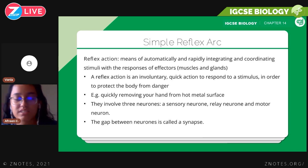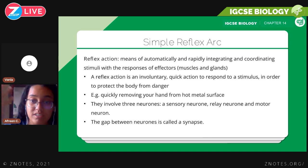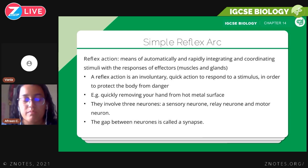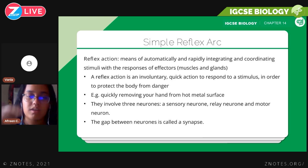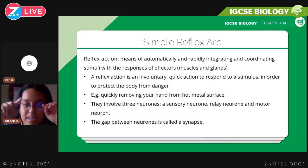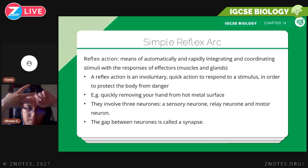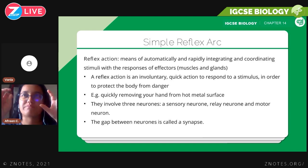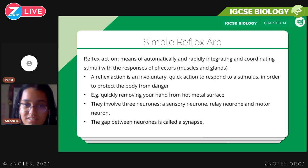The example given is removing your hand from a really hot metal surface. This action involves the three types of neurons: the sensory neuron, the relay neuron, and the motor neuron. The gap between neurons is called the synapse — not all neurons are actually touching. There are neurotransmitters that transmit the messages across this gap.